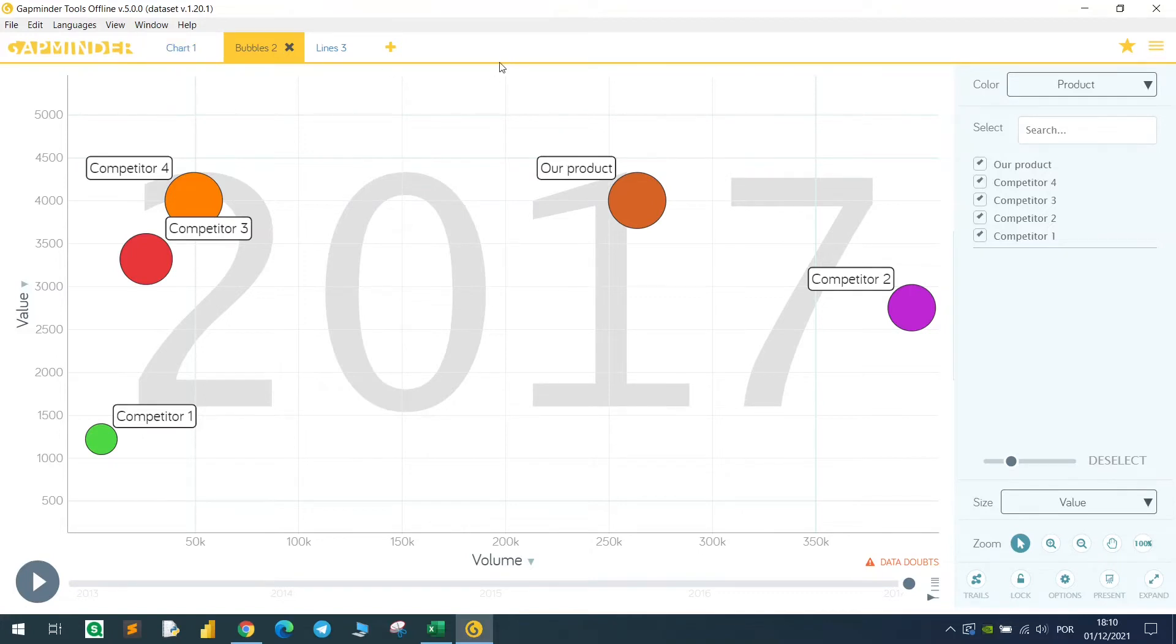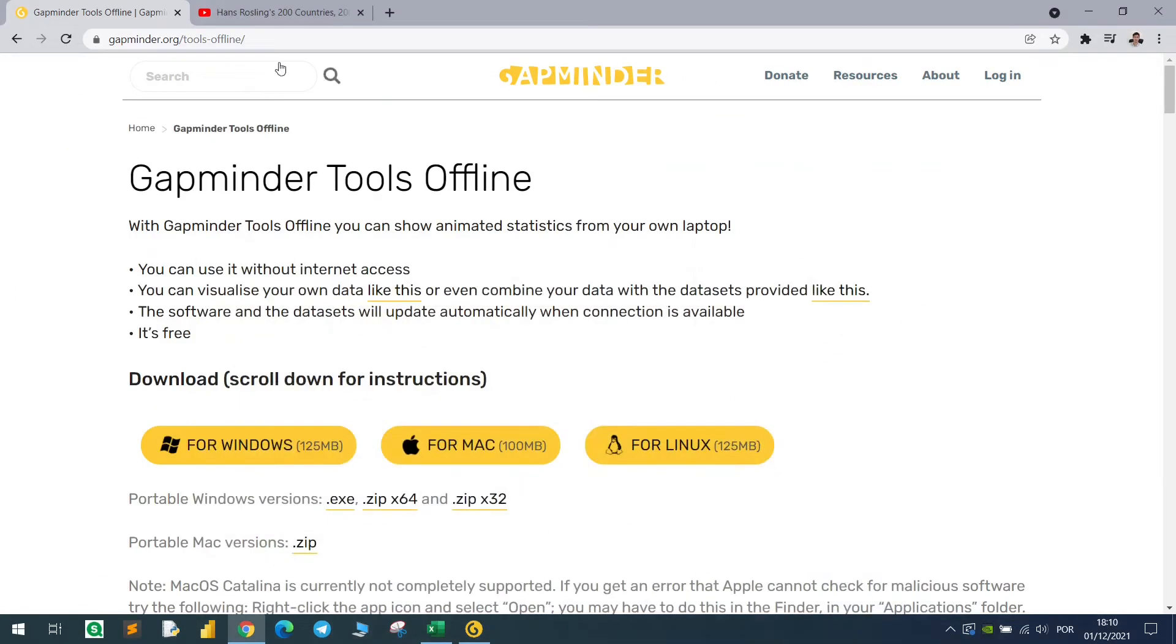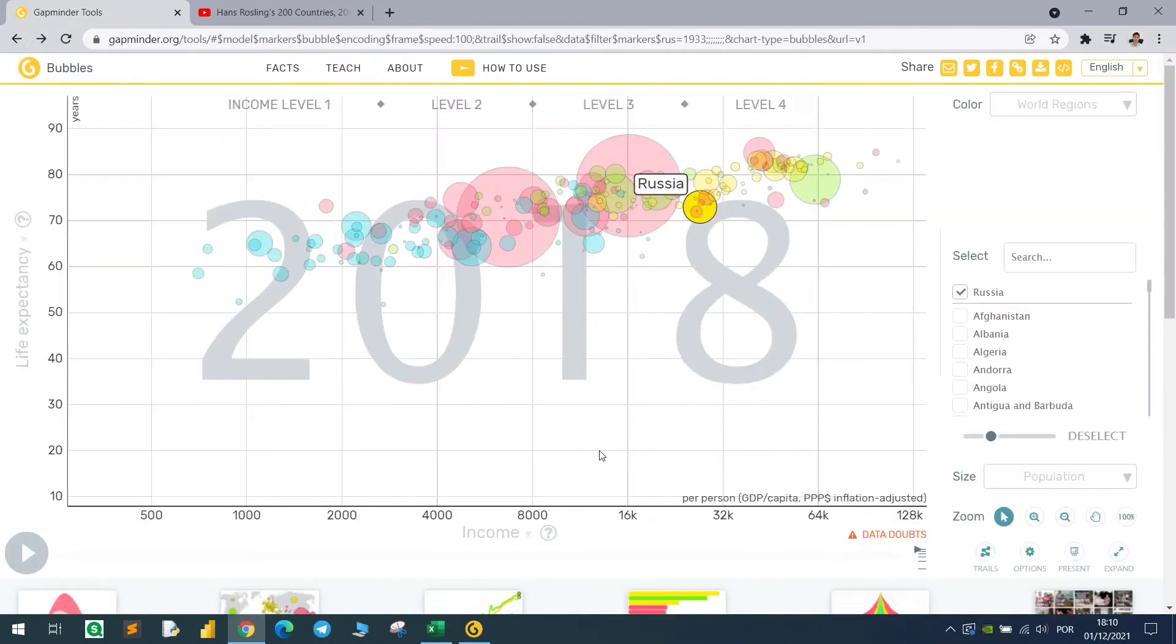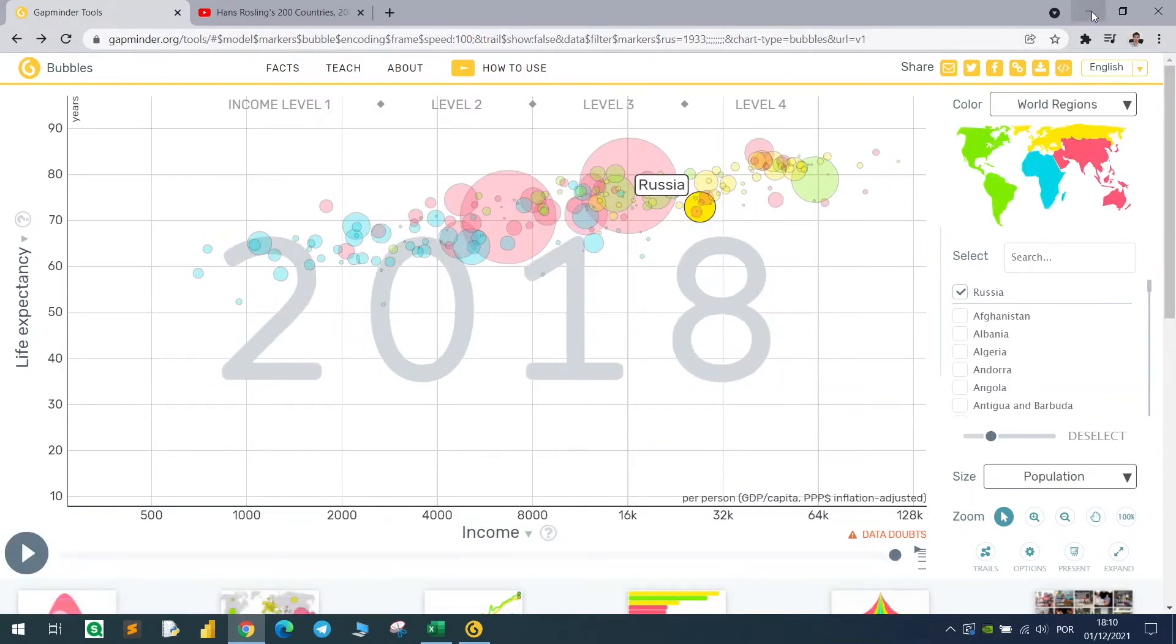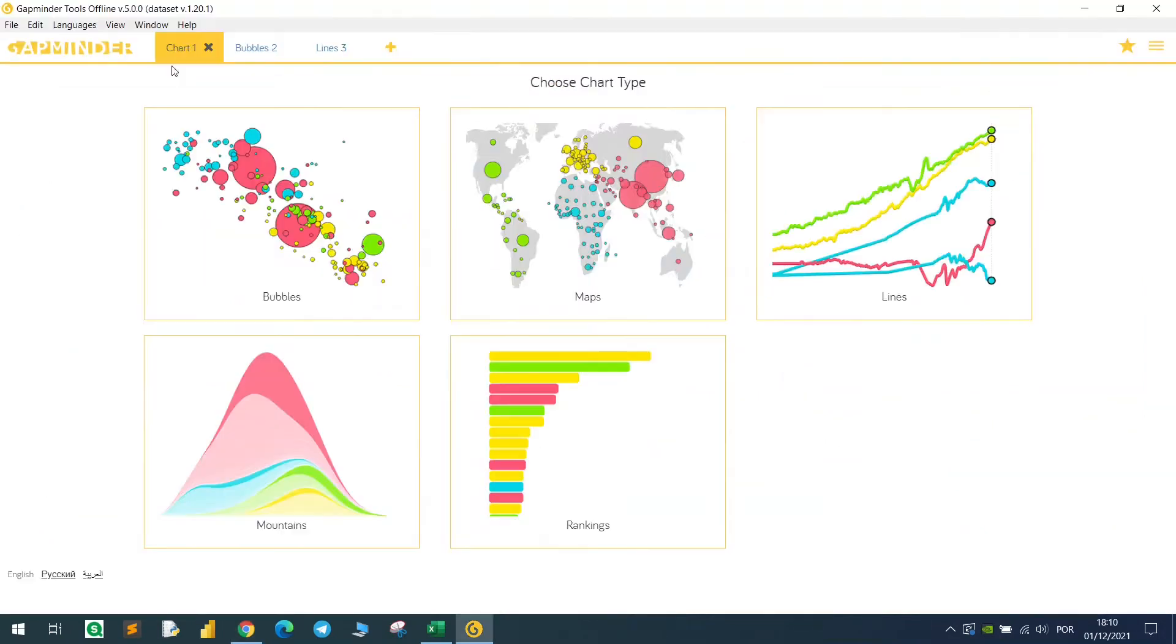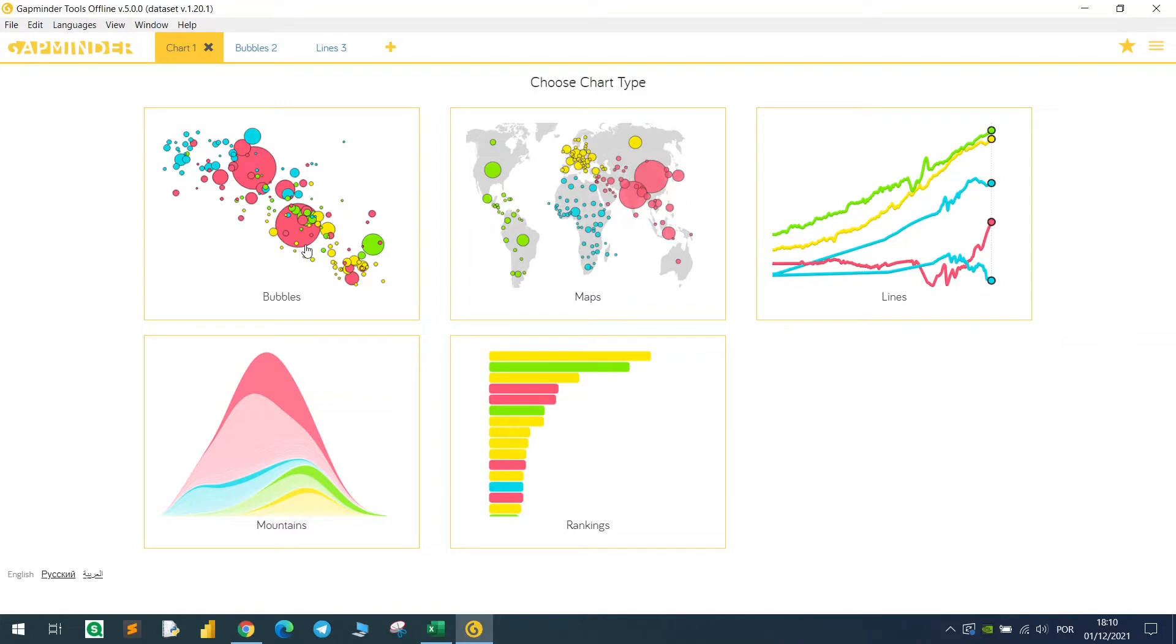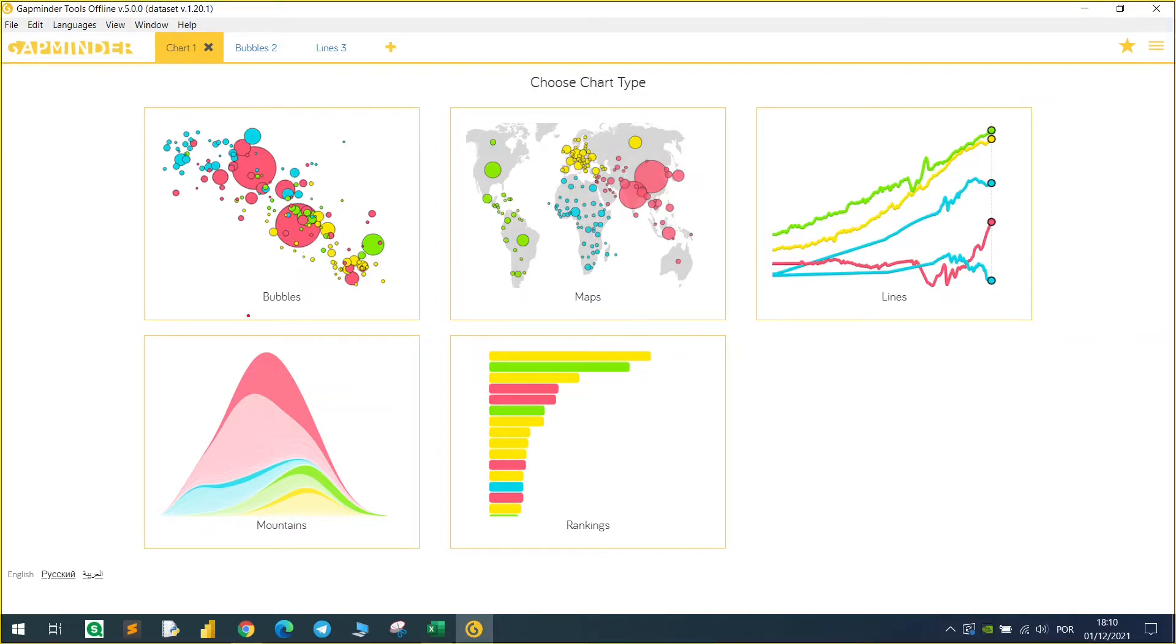I'm running here the Gapminder on my computer. As you can see, it's basically a browser and after inserting your data, I will explain how to do that. You can also export it to HTML. As you can see here in the chart, this is just a web page. You can insert this in your own website. When you download the software, the first screen you will see is to choose a chart, but to upload your own data you can just use this bubble chart, the rankings, and the lines.